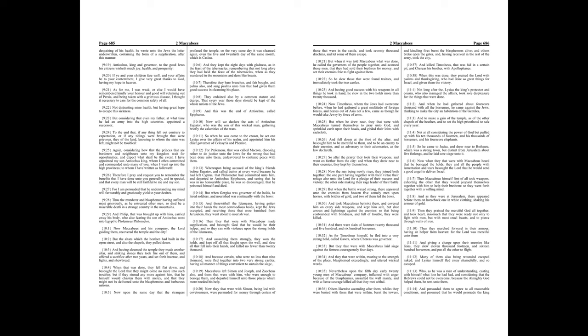And when he had gathered about fourscore thousand with all the horsemen, he came against the Jews, thinking to make the city and habitation of the Gentiles. And to make a gain of the temple, as of the other chapels of the heathen, and to set the high priesthood to sail every year. Not at all considering the power of God, but puffed up with his ten thousands of footmen, and his thousands of horsemen, and his fourscore elephants. So he came to Judea, and drew near to Bethserah, which was a strong town, but distant from Jerusalem about five furlongs, and he laid sore siege unto it.